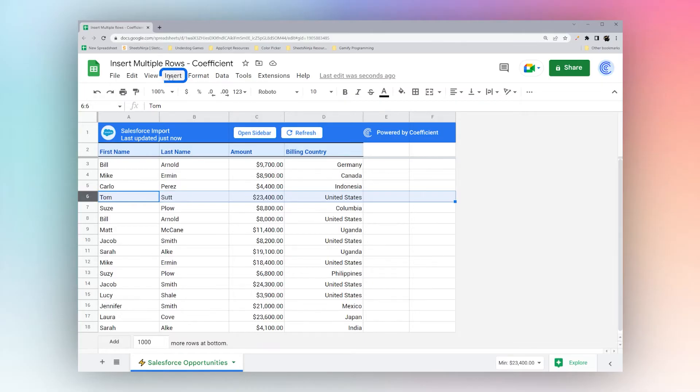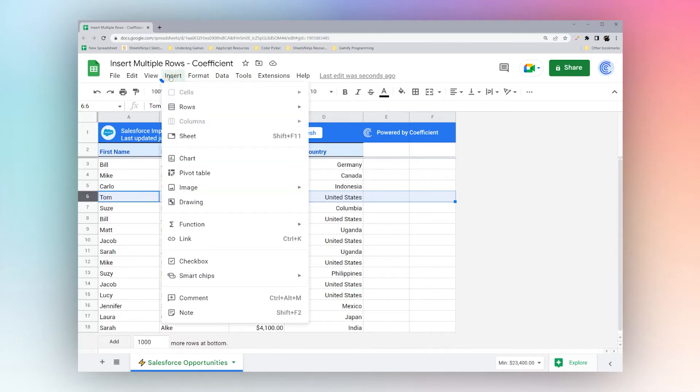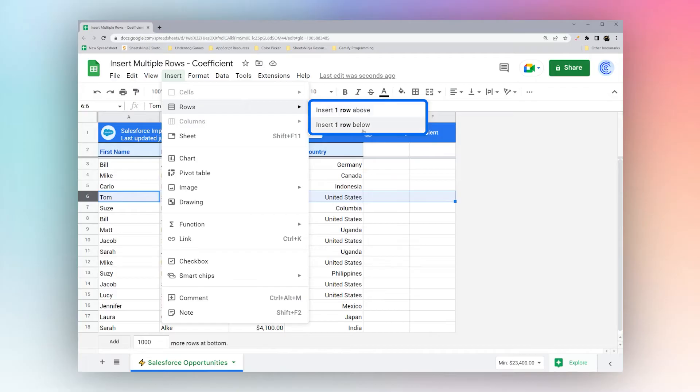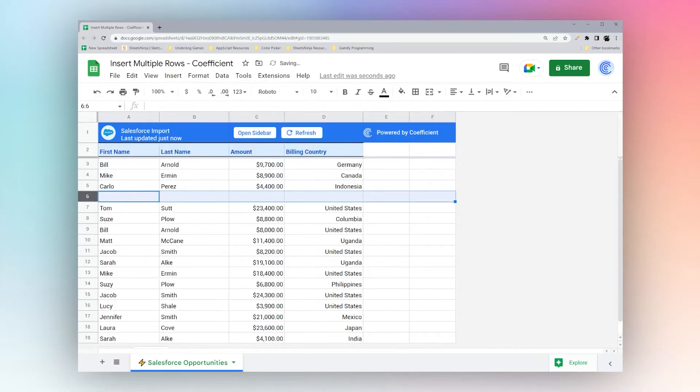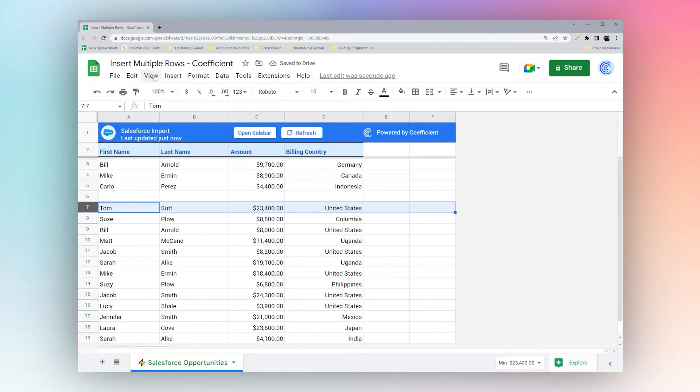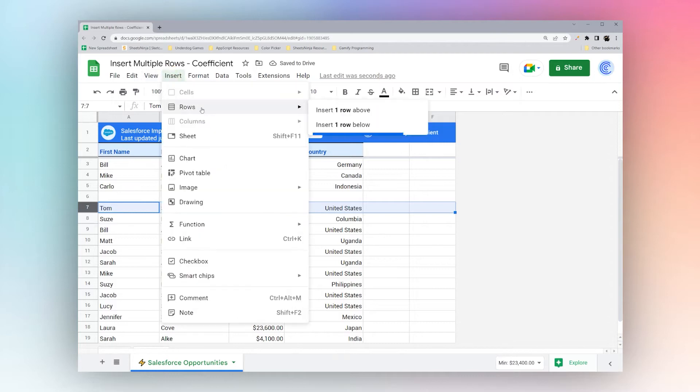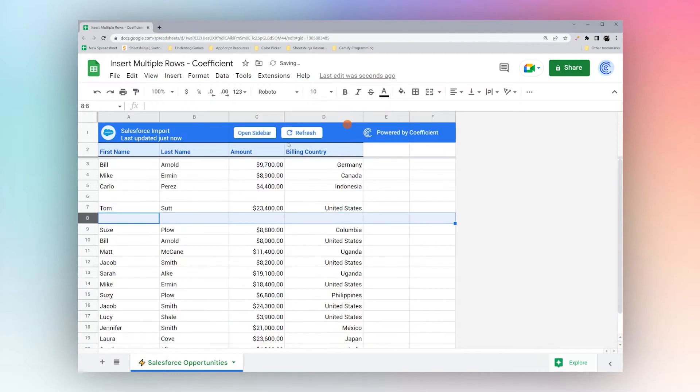We'll first start by going to the insert menu. Under rows you can insert row above or row below. So we'll start with inserting a row above. If we want to insert a row below you can do it just like that.